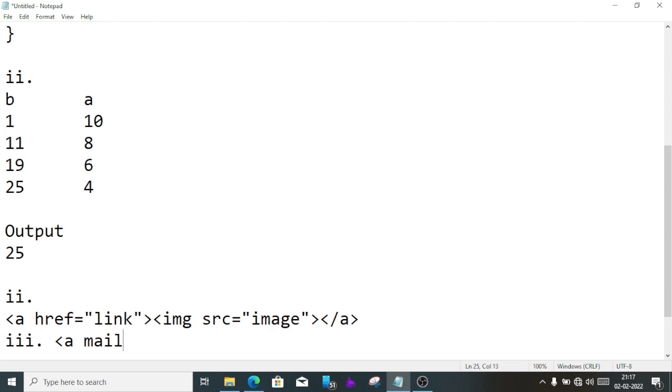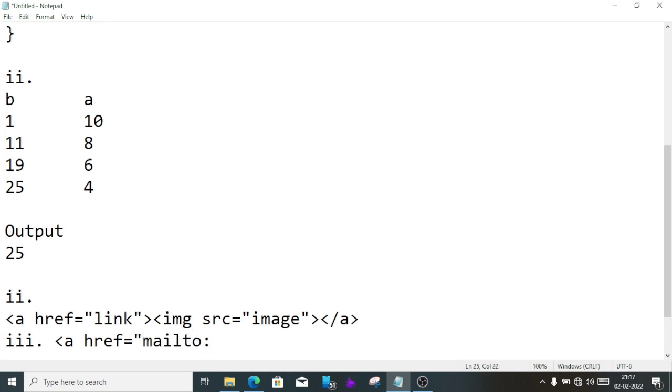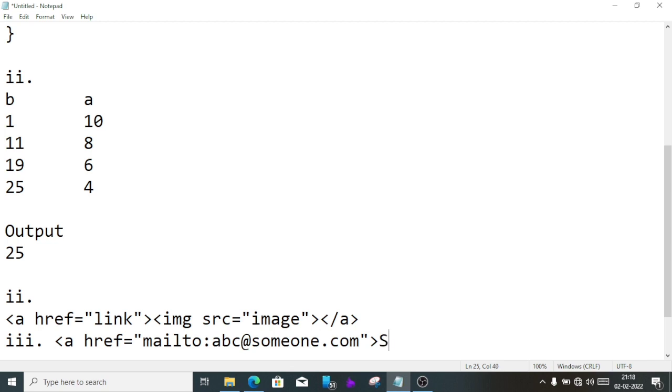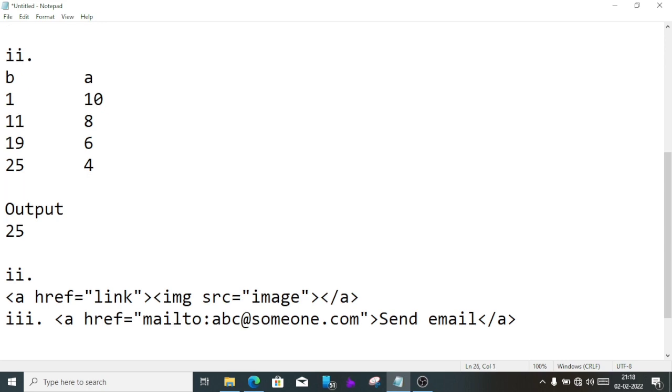Number three, here we'll write mailto because we are creating an email link. <a href> then after that we'll write mailto, after mailto we'll give colon and we'll write one simple email address, suppose abc@someone.com, then quotation close, bracket close, send email, then </a> close. Just this we'll write for question number three for creating an email link, and you will score two marks.